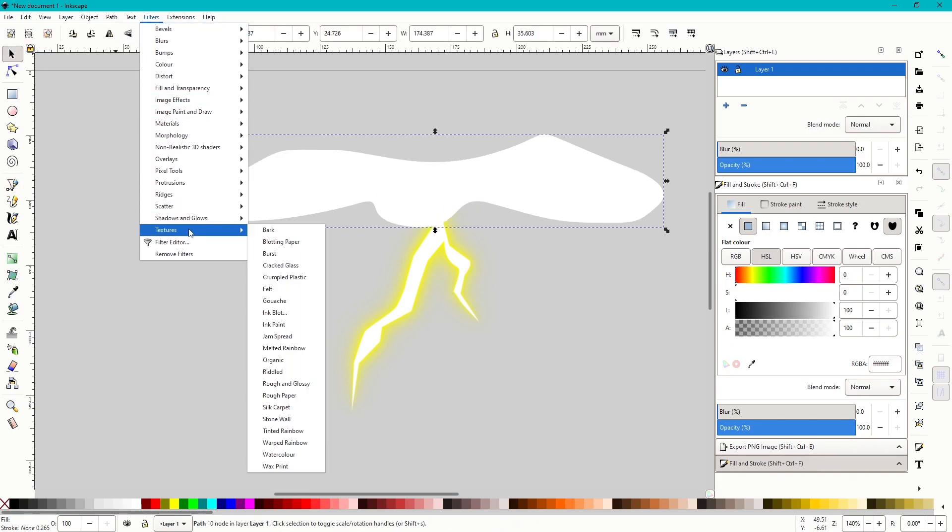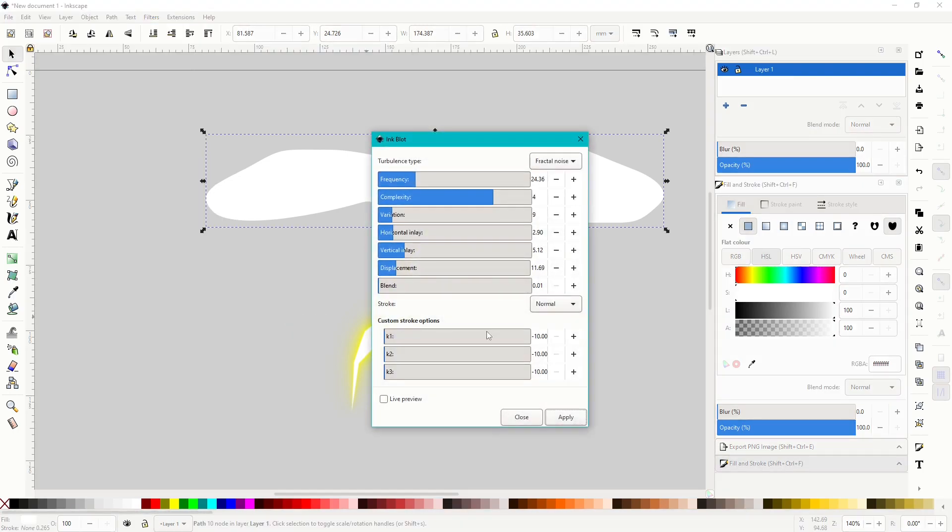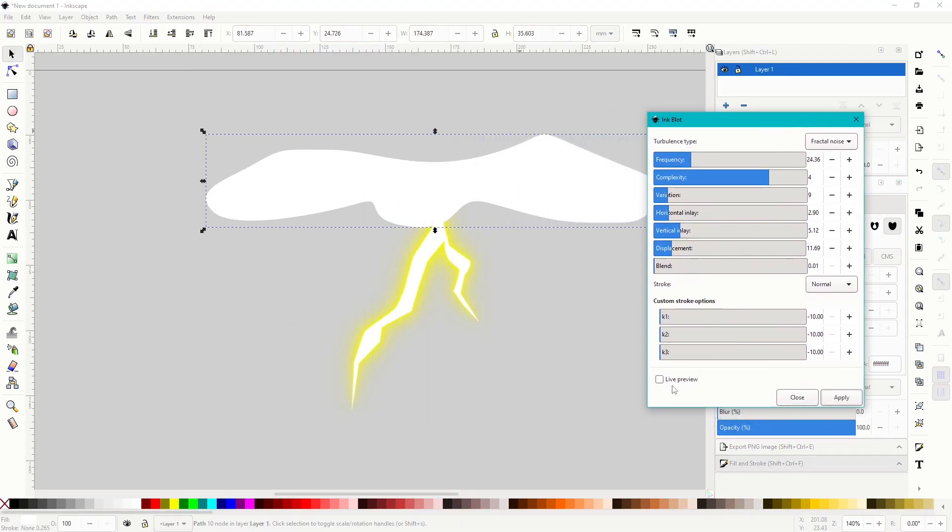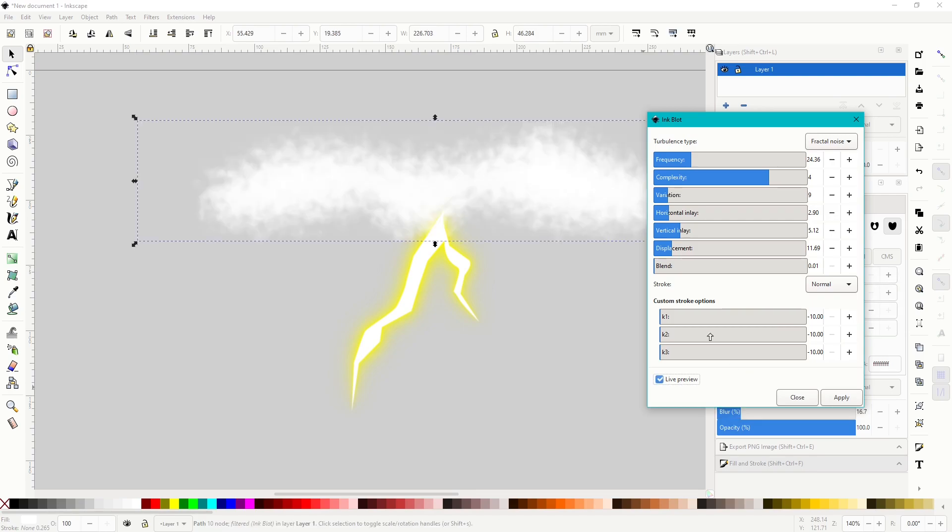So now we want to go to filters, go down to textures, and go to ink blot. Now with this, we can click live preview right here. You can see it's already starting to come together.